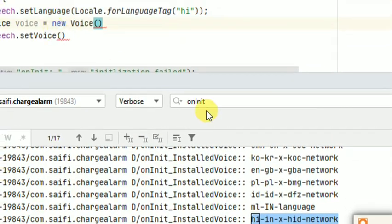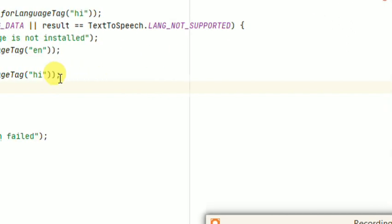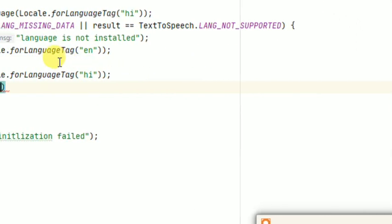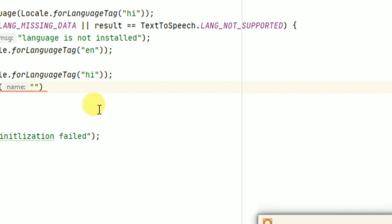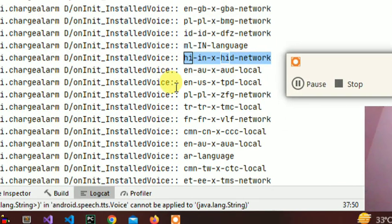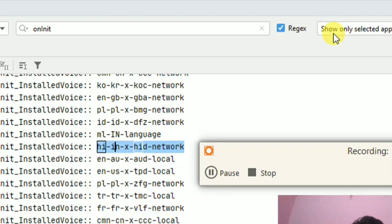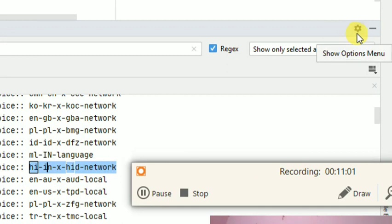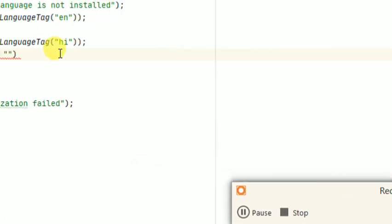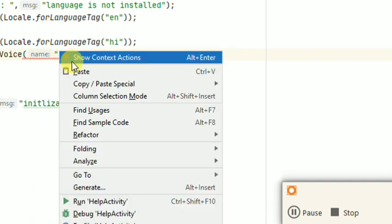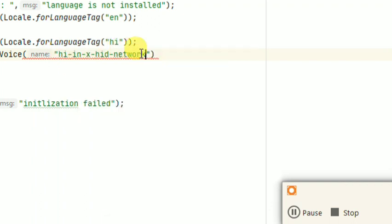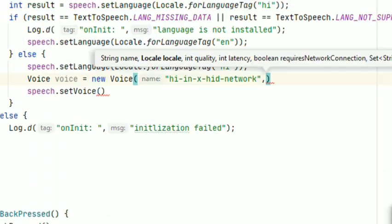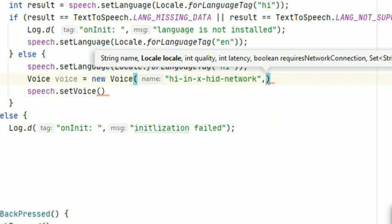And we will check if this is male or female. Copy this and paste here. Let's move on and paste here.